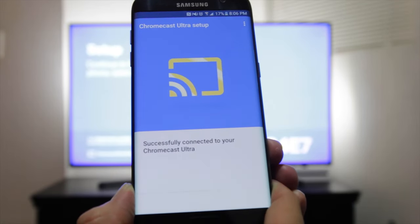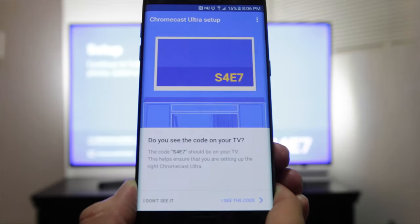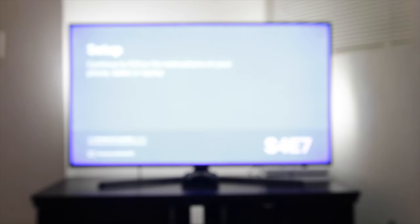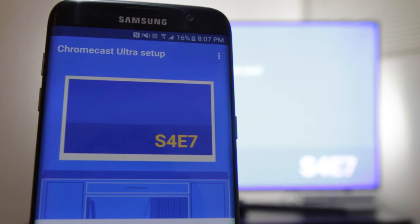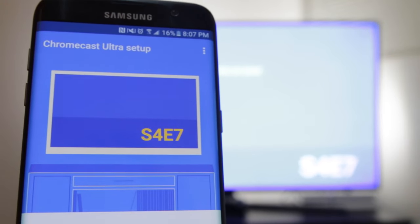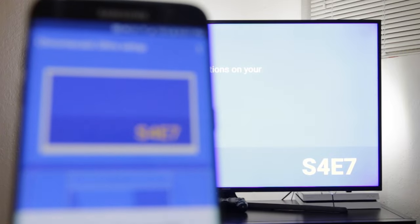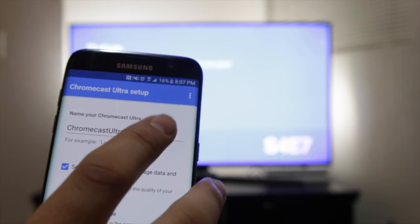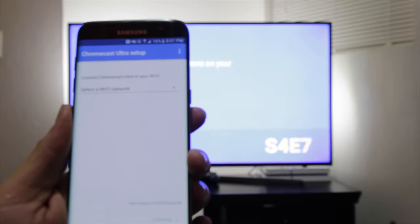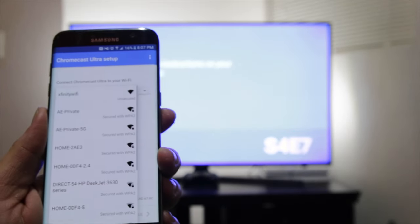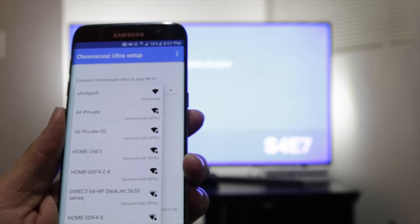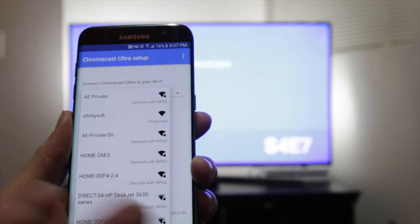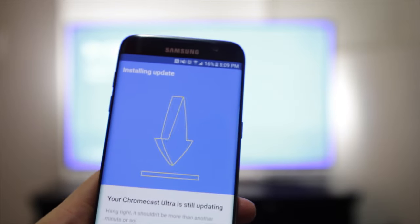I want to set this up, we're going to hit continue. It's actually connected, and all you got to do is make sure that the code that you see here is actually the same that you see on the TV. So here we have S4E7—that's on the phone, and then on the TV we have S4E7, so that's actually the same. I'm going to give it a name now. Select Wi-Fi network—I don't have it connected to the Ethernet yet, I'm planning to do that later, but for this demo I'm only going to do Wi-Fi for now.